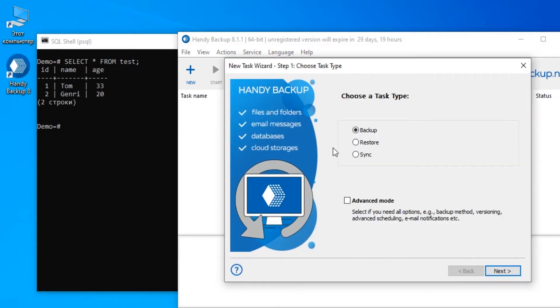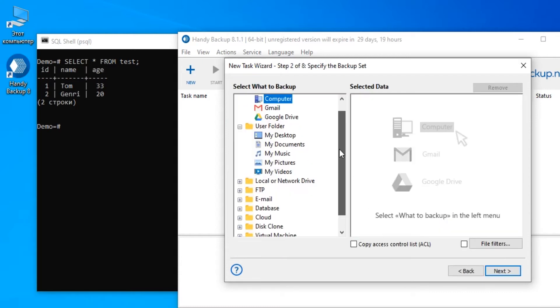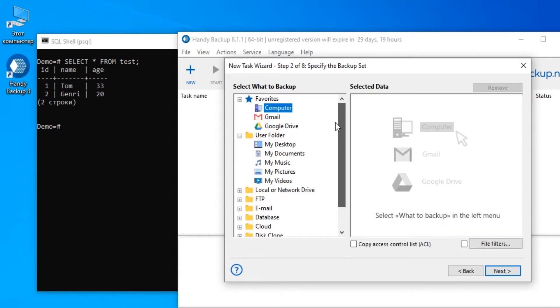Now create a new task by clicking a button. You will see the Task Wizard Step 1 window. Select a backup task here. Also choose Advanced mode for differential backup. Go to Step 2 by clicking Next.